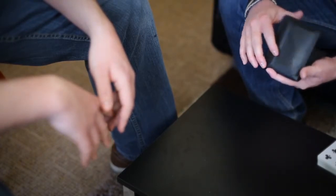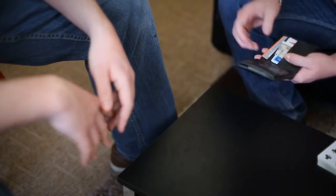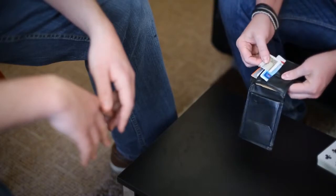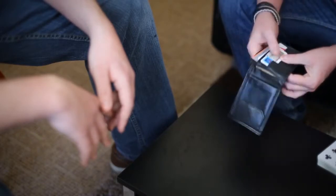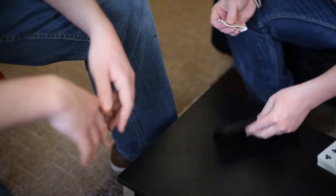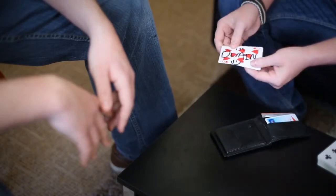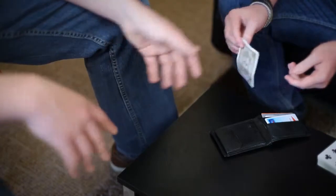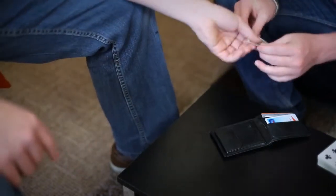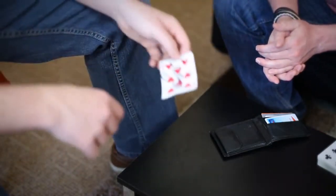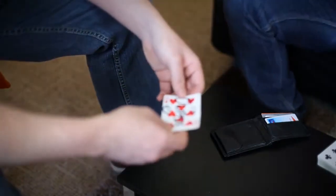Would it be amazing if the prediction actually matched your card? But it would be even more amazing if this card inside my wallet actually had your signature on it as well. What the hell?